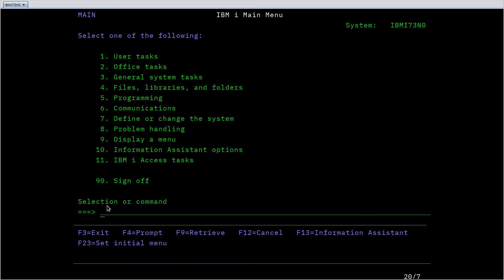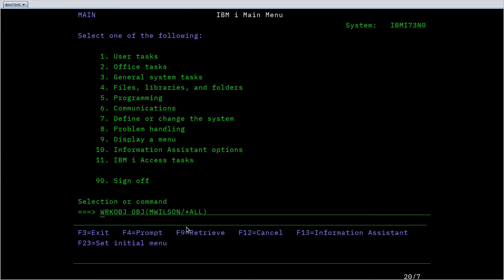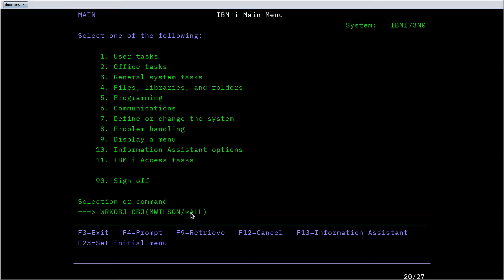IBM i also has command history, so like hitting the up arrow in a modern Unix shell, I can hit F9 to retrieve my last command. Here we can see the actual command that got run after I prompted for the parameters was work object with the object parameter being Immolson slash all. Now with this already typed in, maybe I'll say I want files. Maybe I know part of the command but don't remember how to do something.